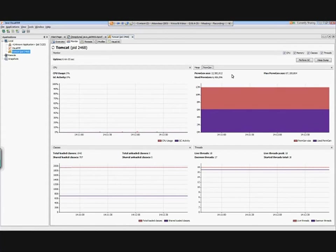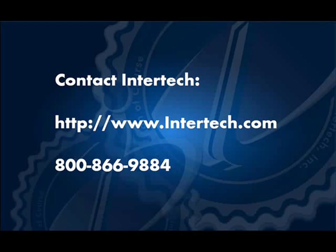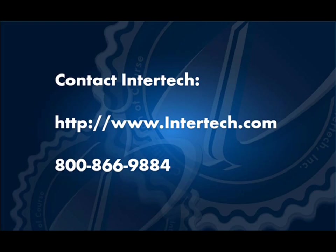For more free learning resources and to see the latest lineup of our instructor-led .NET, Java, and XML courses, visit us at www.intertech.com.